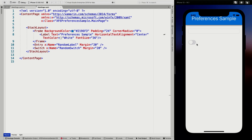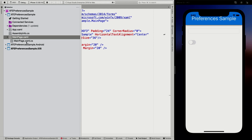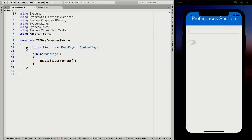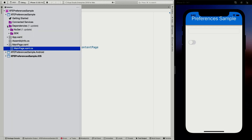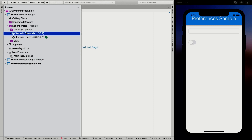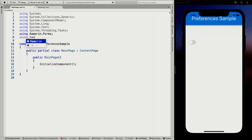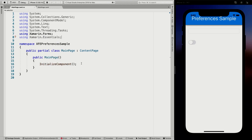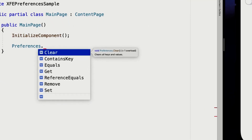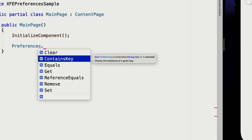This is a great use case for the Preferences API. Let's go into the code behind of our main page. This works on iOS, Android, and UWP — no further setup is required. I already have the Xamarin Essentials NuGet installed, which happens automatically with the default template. We add 'using Xamarin.Essentials' and then we can access 'Preferences.' — you can see the methods available: Clear, ContainsKey, Get, Remove, and Set.